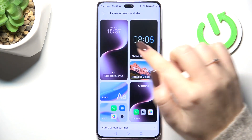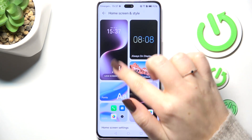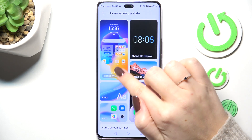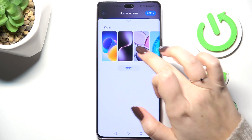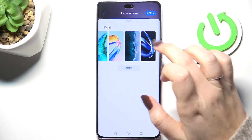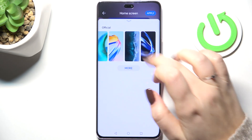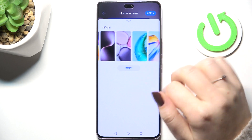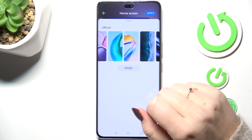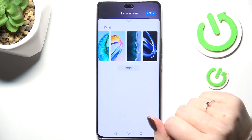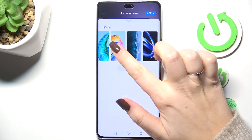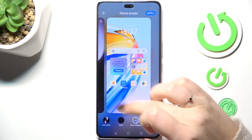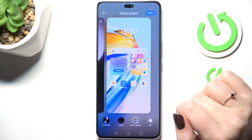Now let's swipe in this section to select Wallpaper and tap on that option. Here you've got some pre-installed options to choose from. You can also tap on More to enter the Themes store, where you can buy wallpapers. Let's tap on a wallpaper and it will appear on the home screen.